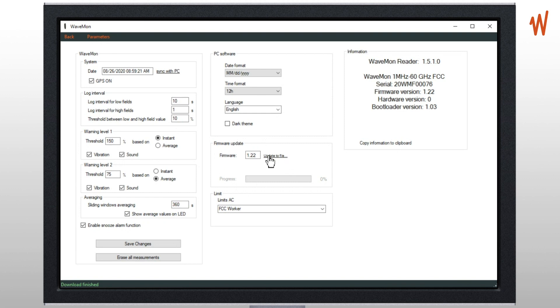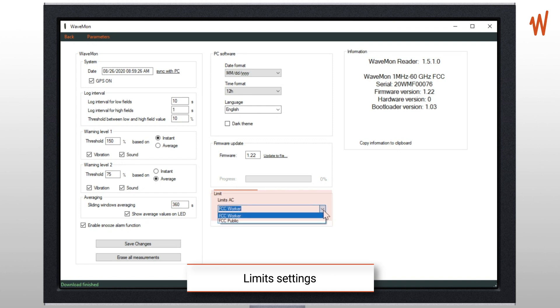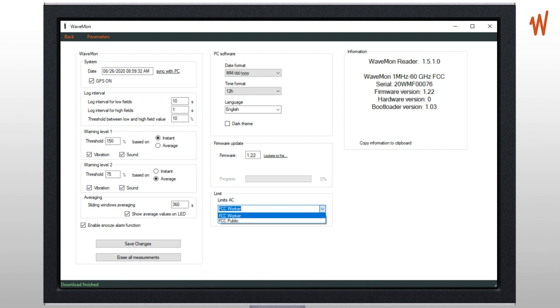Then the last parameter are the limits. So the Wavemon allows you to work against the limit for workers or the general public, so you can choose whichever you want to use.